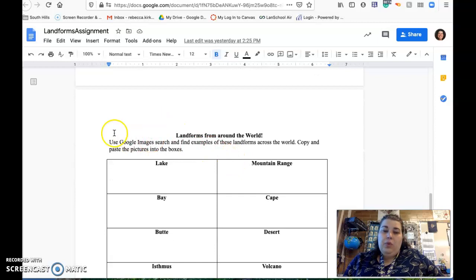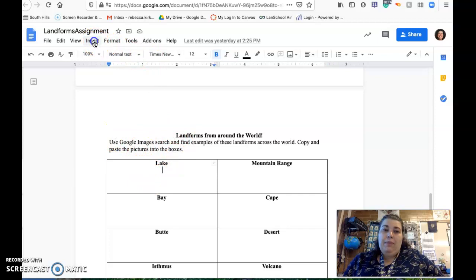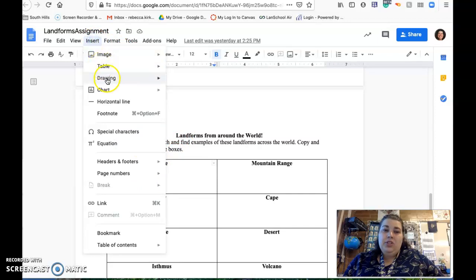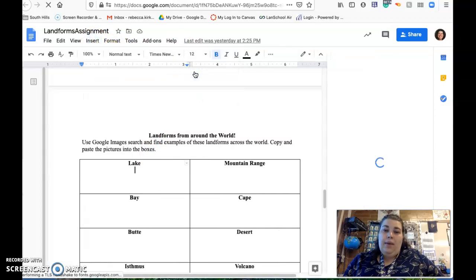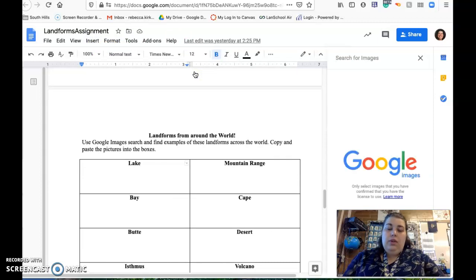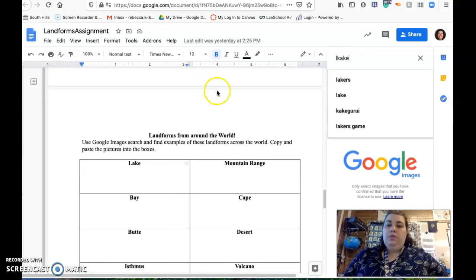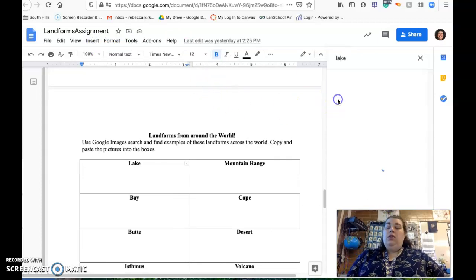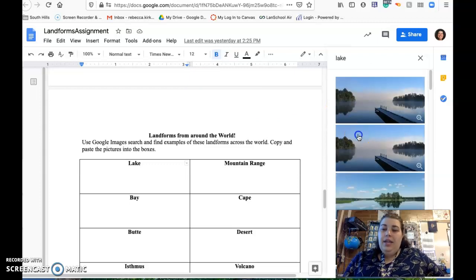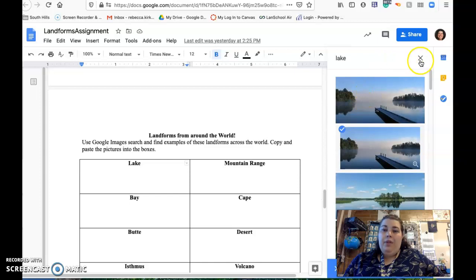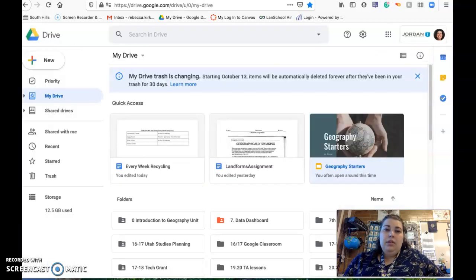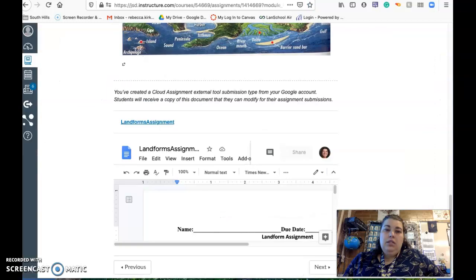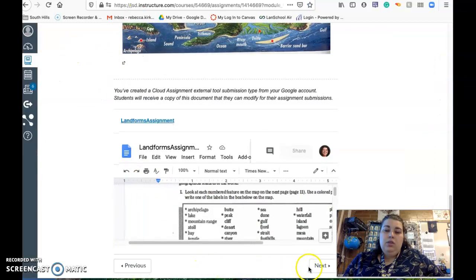Then landforms around the world, you're going to use Google images to find an example of this landform. You can do that by insert image, search the web. I can do lake, click on that image, insert, and it'll show up over there. So that's the landform assignment.